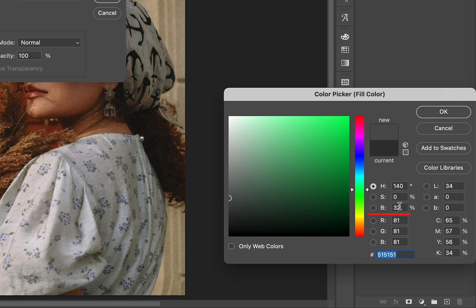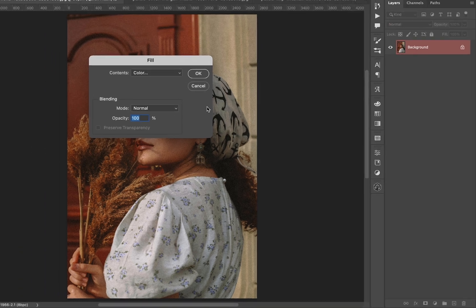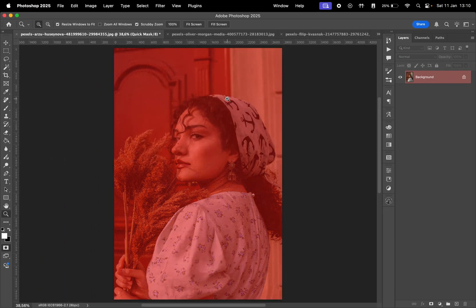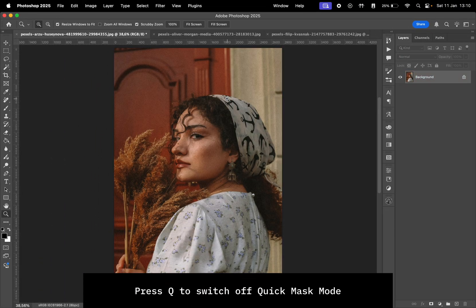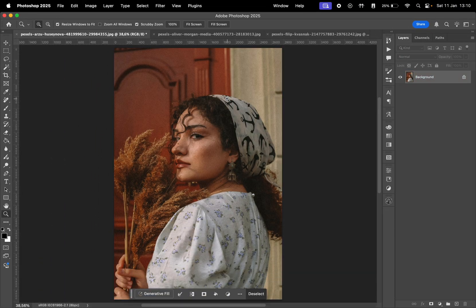For that, we can set the saturation to zero and choose a value for brightness. I'll select 20% as it seems to be the sweet spot. Click OK twice to apply the settings and then press Q again to disable Quick Mask Mode and make the red overlay disappear.